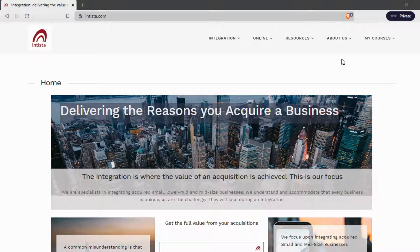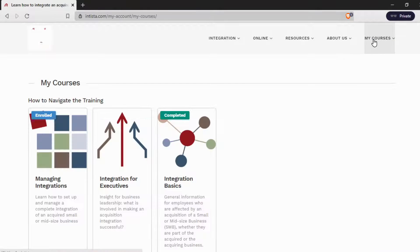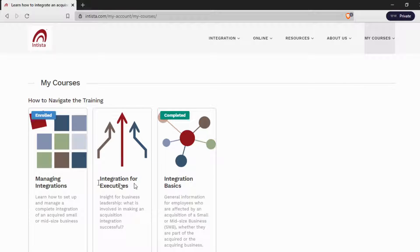When you're on the Intista website, pick the menu option for My Courses. This person here has enrolled for two courses: Managing Integrations and Integration Basics.